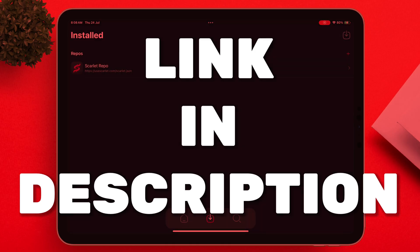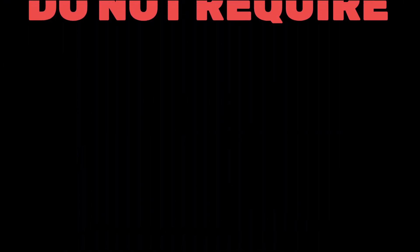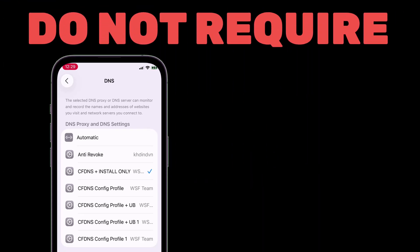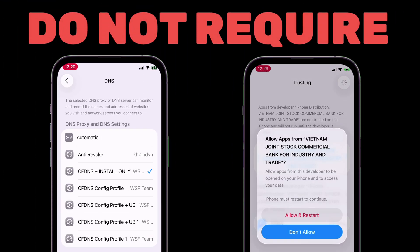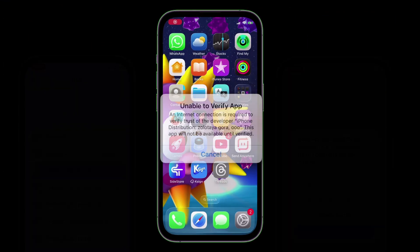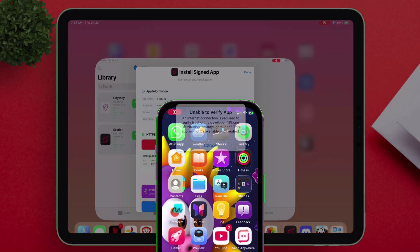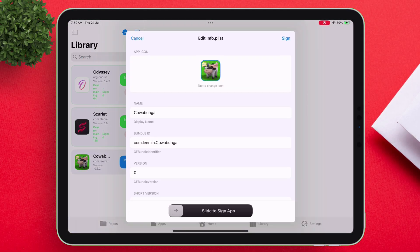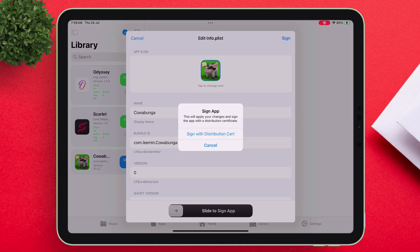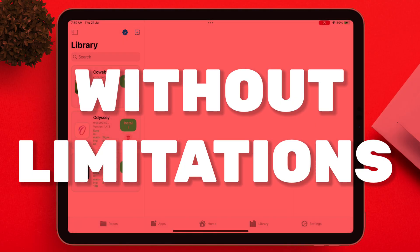All the links will be in the description. The best part is you do not require any DNS setup or need to trust any certificates, without facing any revokes or blacklists ever. Using the same method, you can install as many apps as you want of any size, without any limitations.